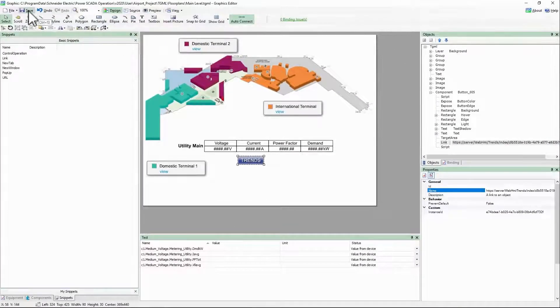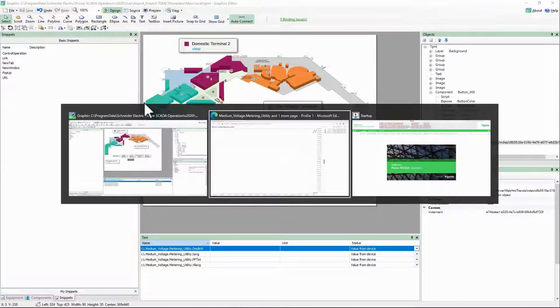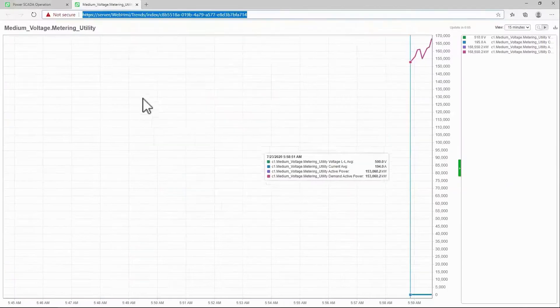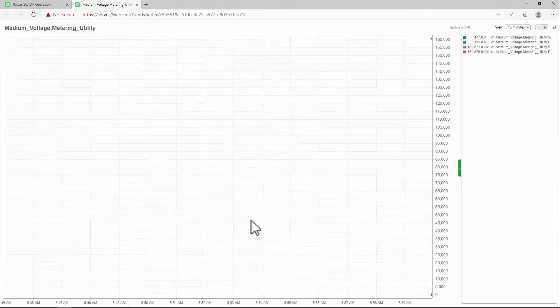I'll save my diagram here, return to the WebHMI, and you can see that my Trends button now opens the Trends view.